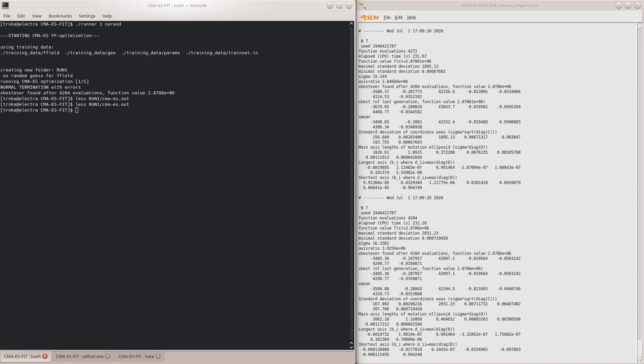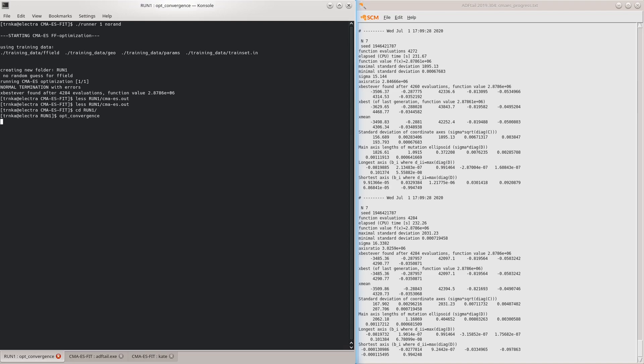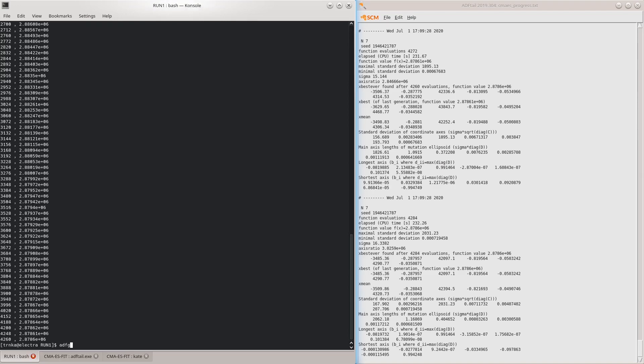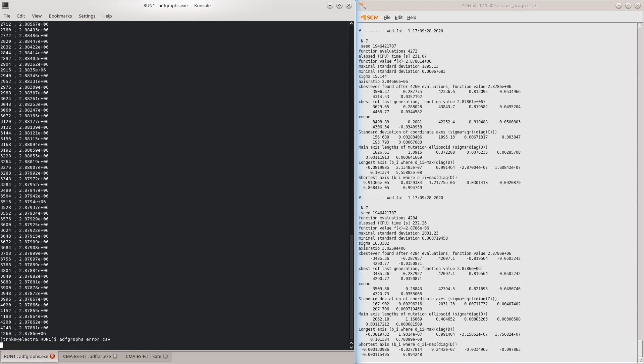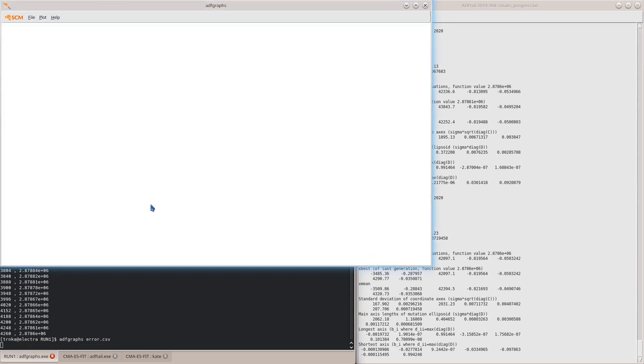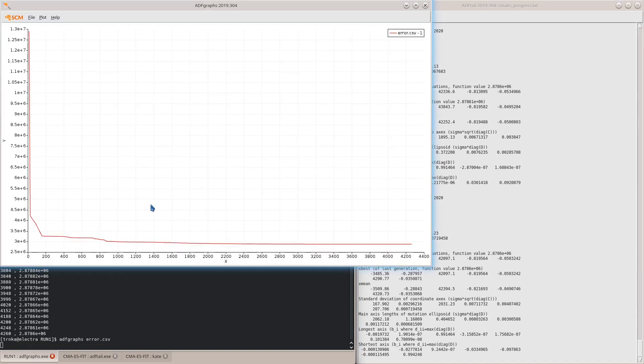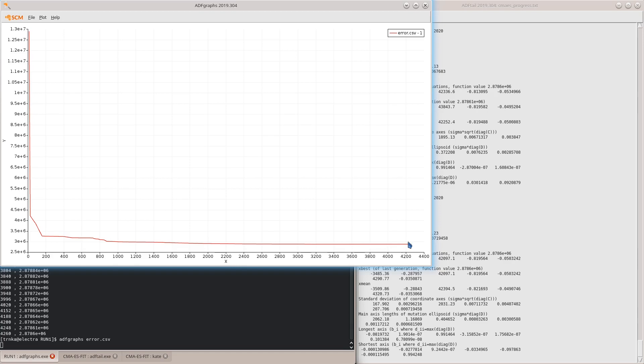You can also take a look at the evolution of the error over the course of the CMA-ES optimization run. For this, switch into the run directory and run the opt-convergence script. This script creates a file that can be visualized, for example, using ADF graphs. We can see that the optimizer has quickly eliminated most of the error, but then made only small improvements over the rest of the optimization run. It might be useful to truncate the optimization to, for example, a thousand iterations, and compare the results.